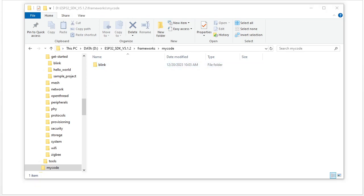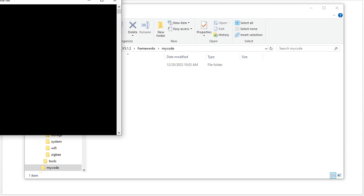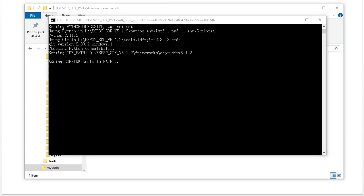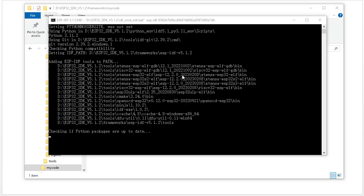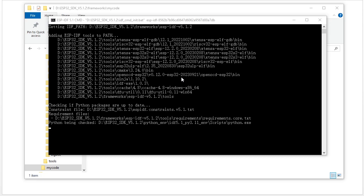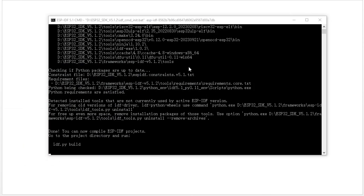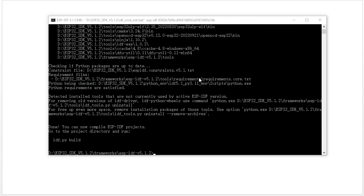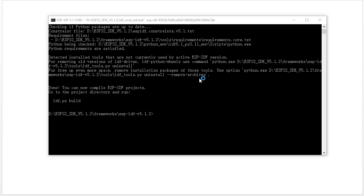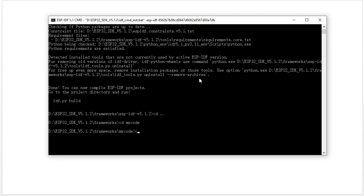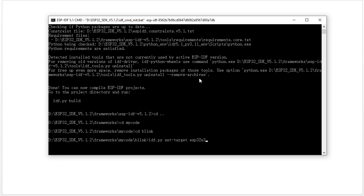Next we need to set up the compiler environment. We open our command line compiler environment. We already discussed how to set up the compiler environment. We go into our project folder and the blink folder. The first thing is we need to set our target to ESP32-S3 and press enter, so it will set the target.